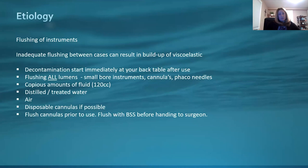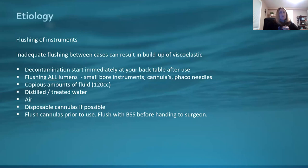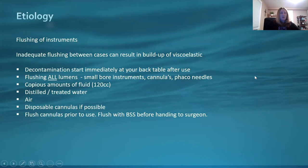Inadequate flushing between cases can certainly result in that buildup of viscoelastic. Decontamination starts immediately at your back table — your scrub nurses, your assistants. Be sure that after using an instrument or cannula, you begin cleaning it right then and there on that back table. Don't let things sit there and dry. You want to be cleaning things as thoroughly as you can, right away.